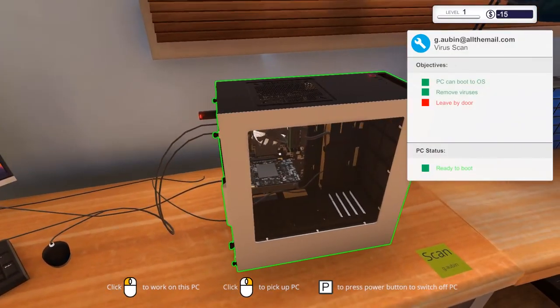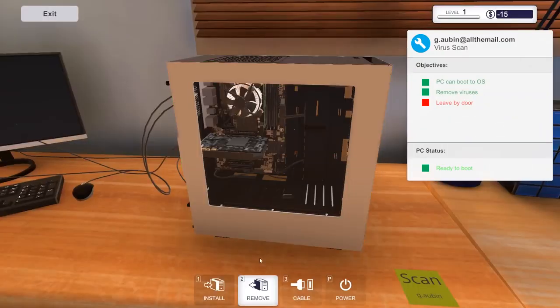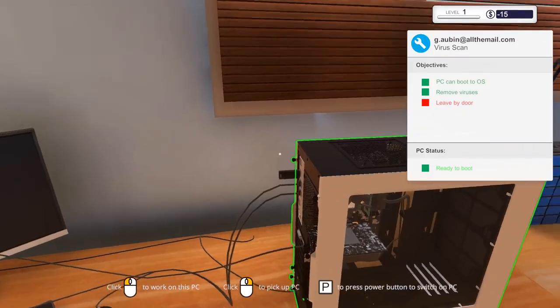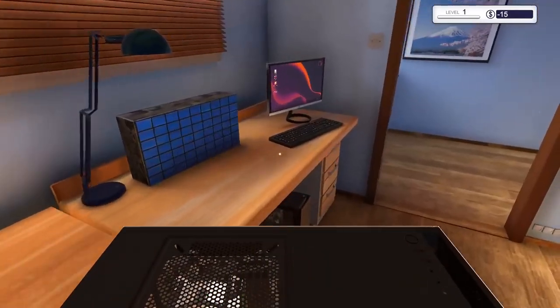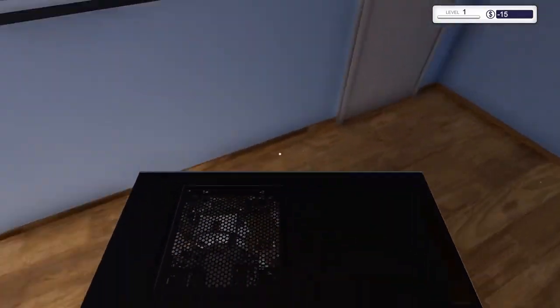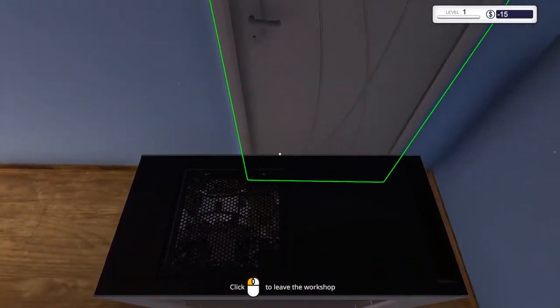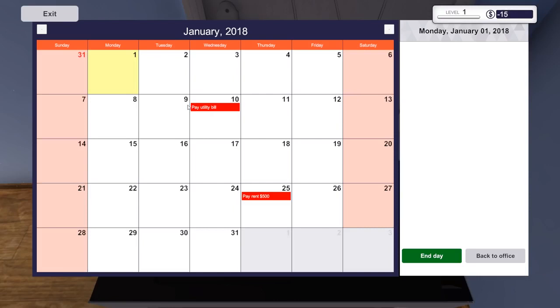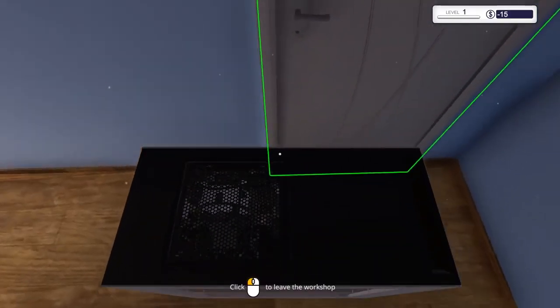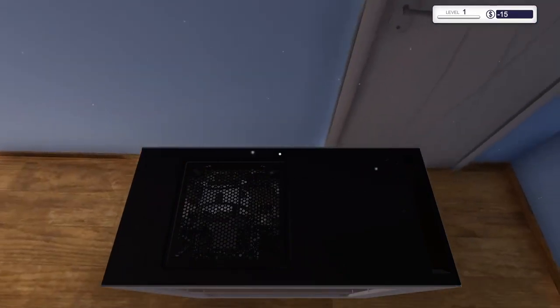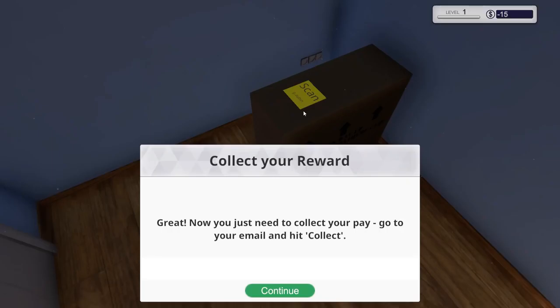Can I just pick this up? Yeah. And it just automatically removes. And now we just leave it by the door. Ending the day. Here, you end your day in advance tomorrow. But make sure you've accepted your jobs and ordered your components before you need to go. Whoa, what the crap? We gotta pay bills? Oh, yeah, that's right. I mean, it's a management game. This is what it really is. It's a management game as well. Let's go back to office. I'm supposed to leave this by the door. Right there. Great.